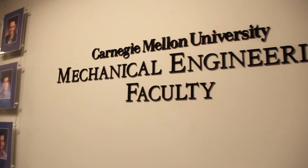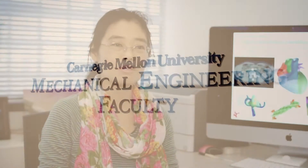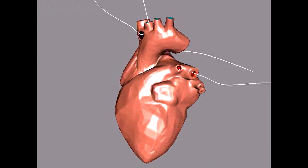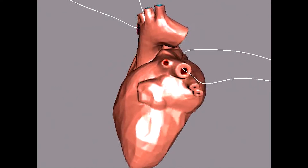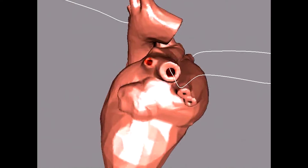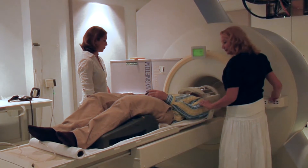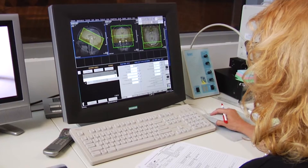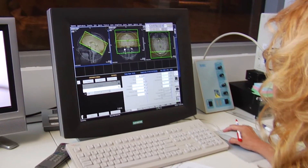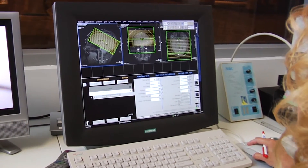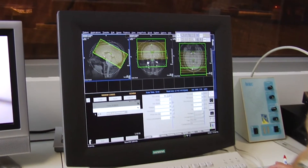Our research is to develop new technologies to build computer models which can be used directly from simulations. For example, people go to the medical center to scan your body. We can start from those CT, MRI, ultrasound images. We want to build high fidelity computer models to represent different organs. Building good computer models really needs a lot of effort and it's a big challenge, especially for complex models.